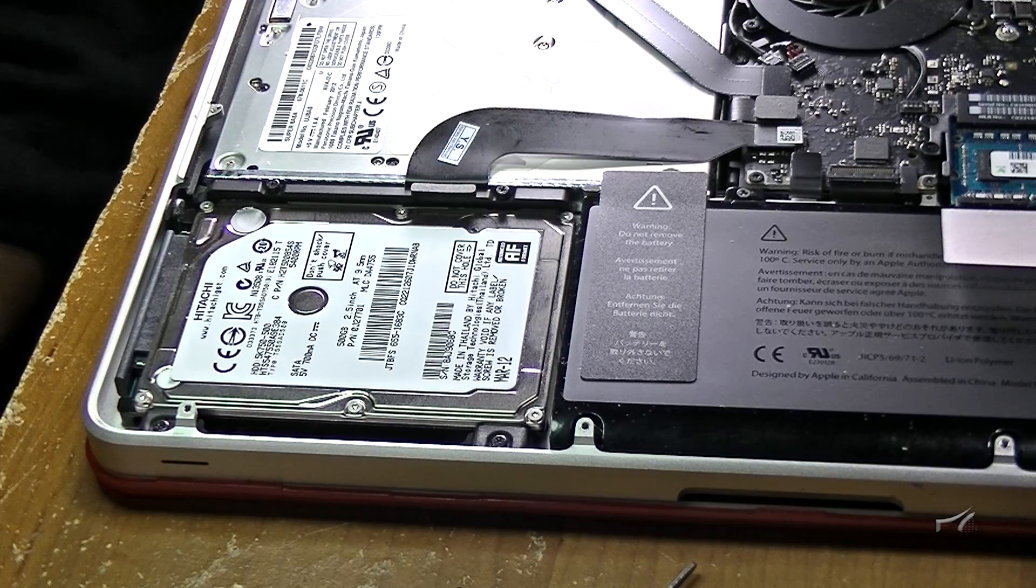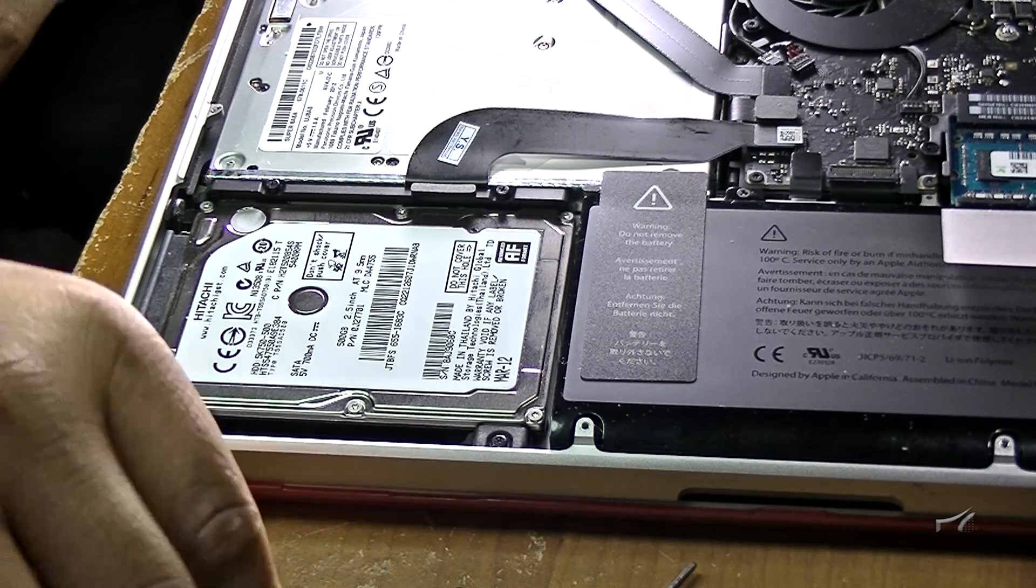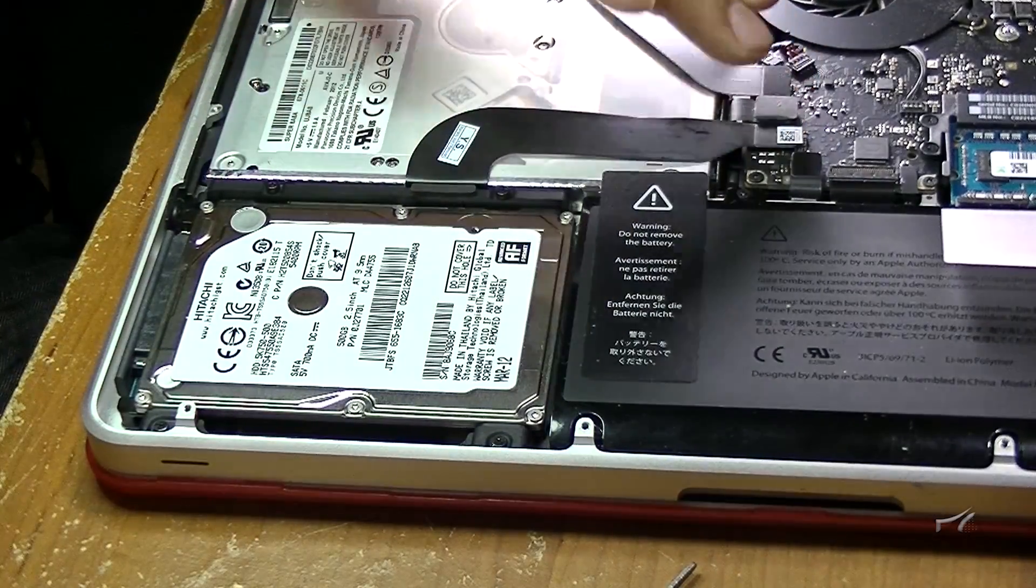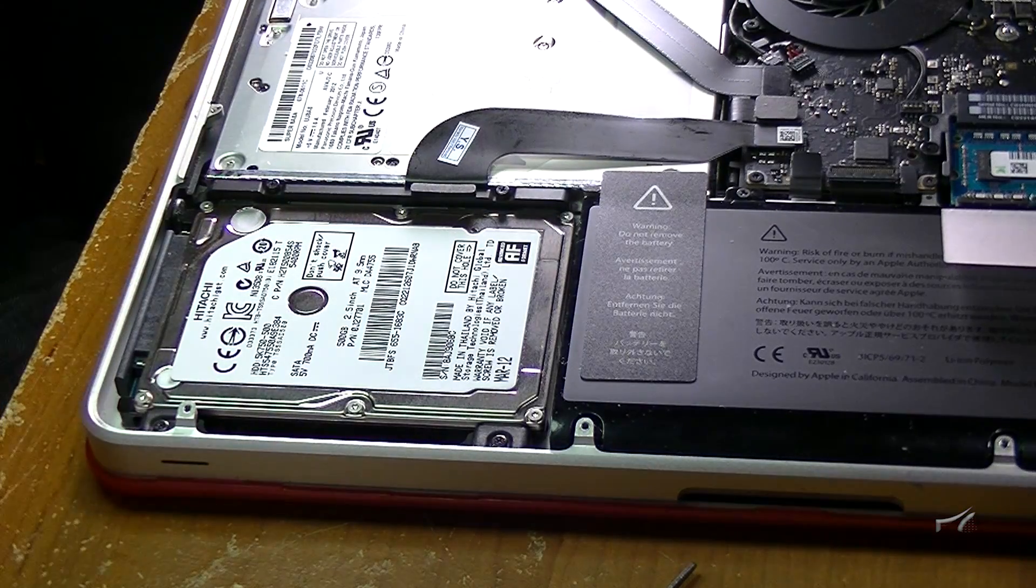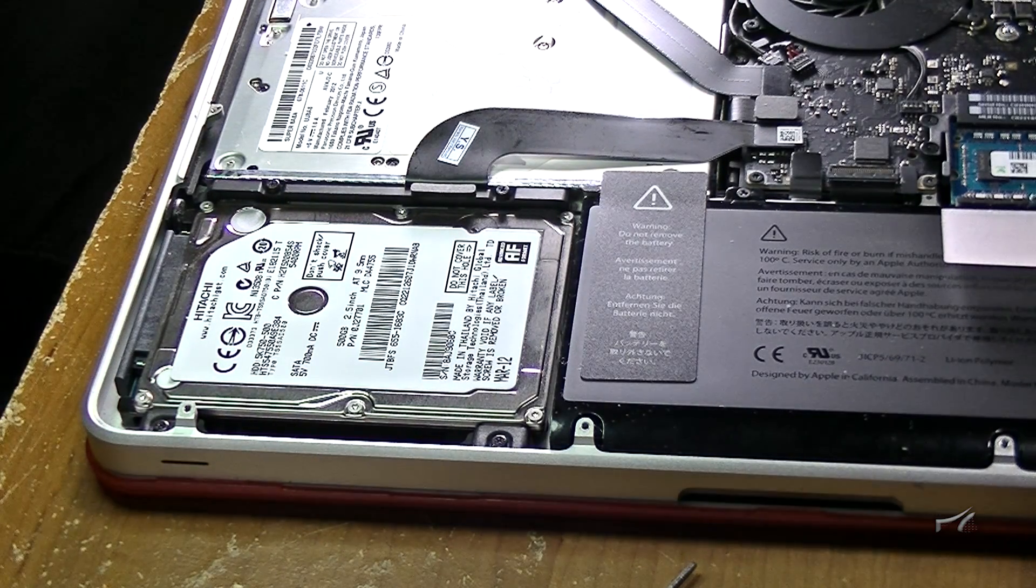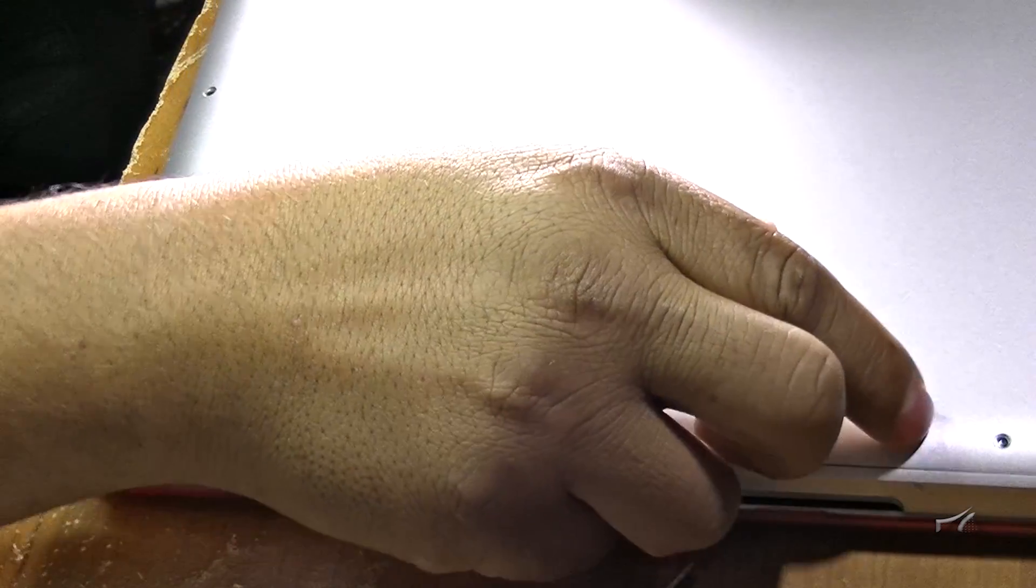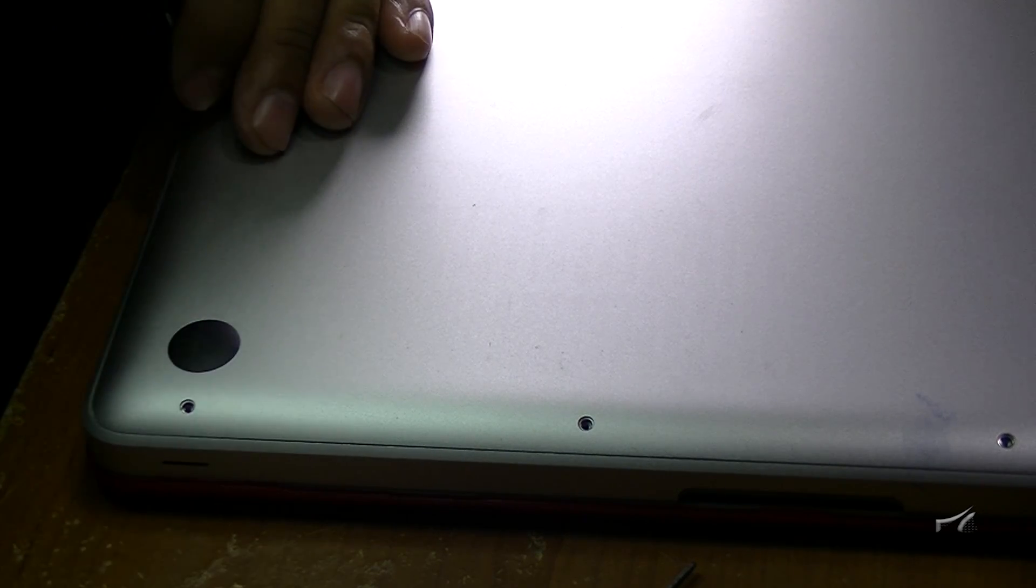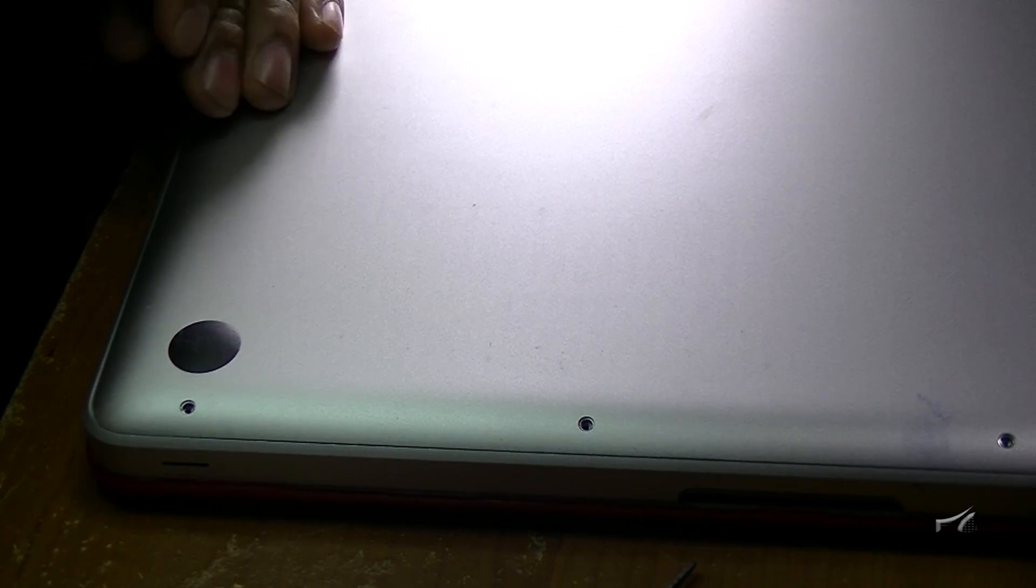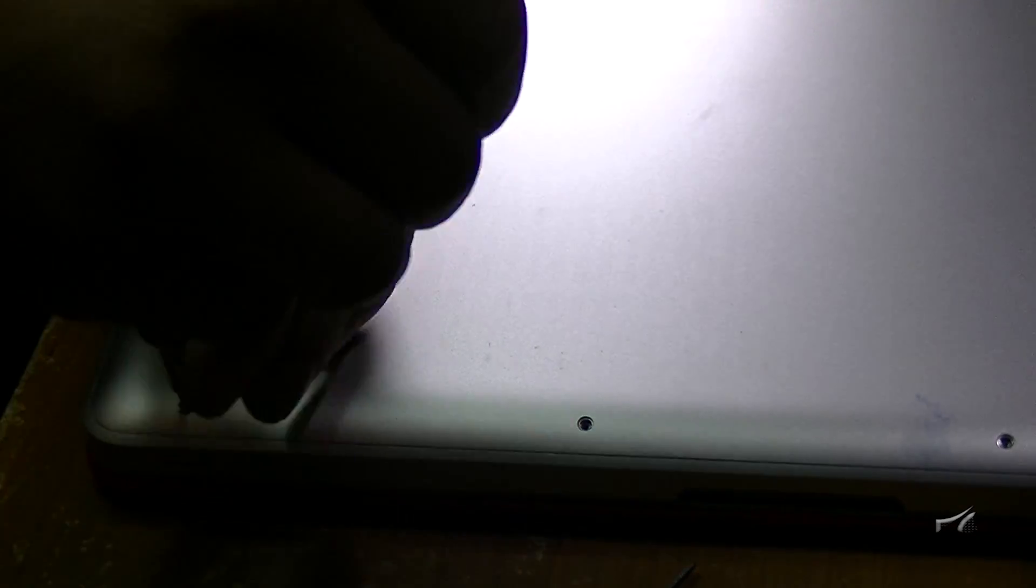Now all we need to do is put the back cover and we should be done. Just making sure that everything's connected, everything's seated well, and screw all the screws in there. When you're putting back the screws, remember which ones are the long screws and which ones are the short ones.